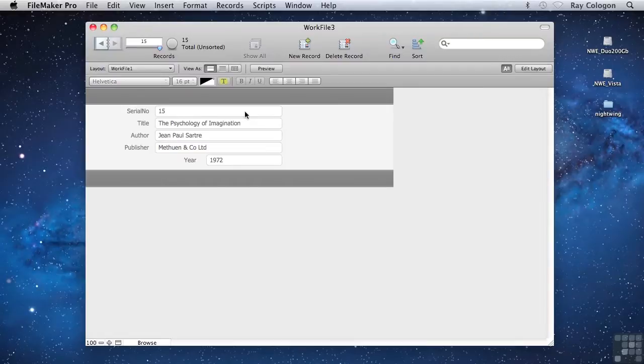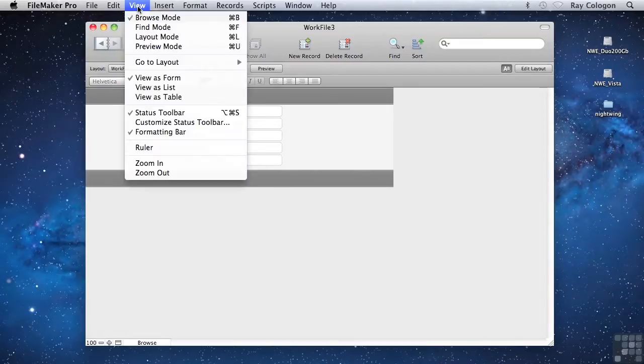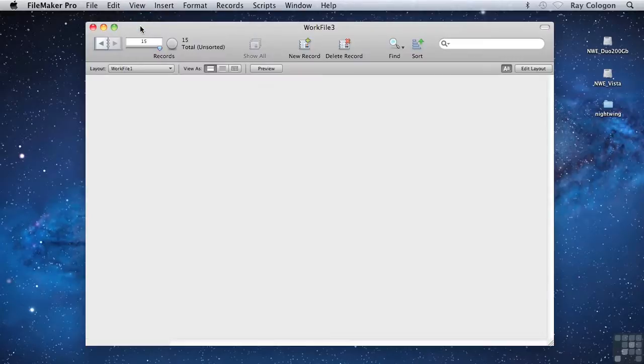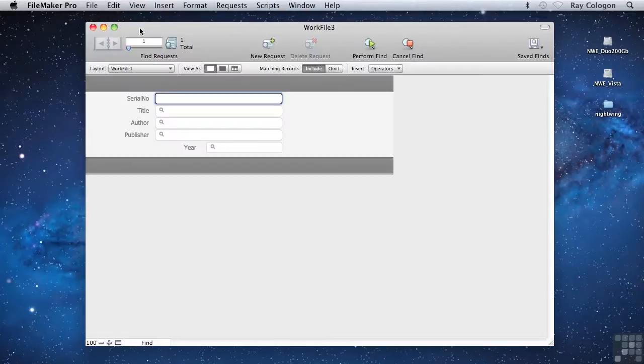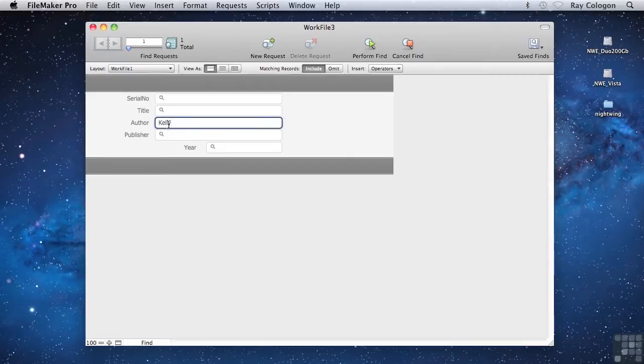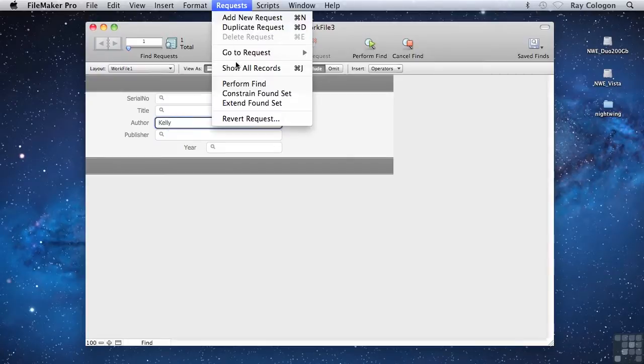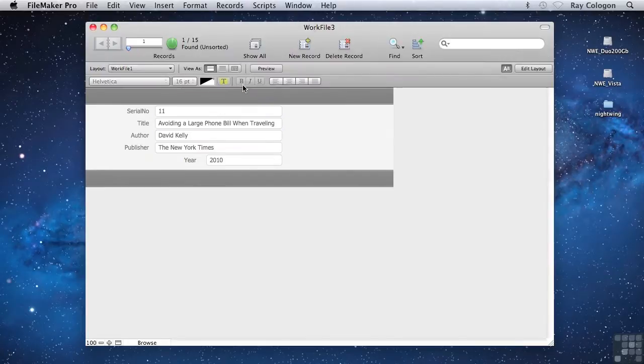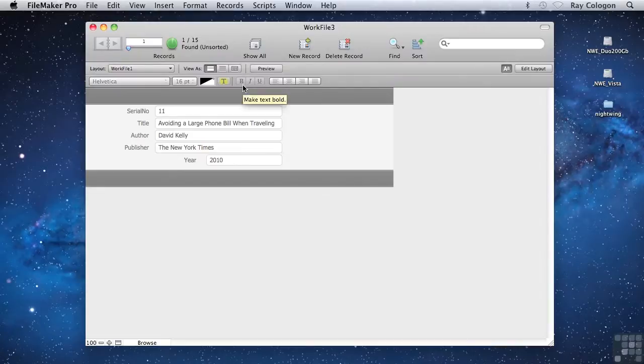Let's say I'm looking for all the books by a particular author. I can just go into Find mode, enter the name of the author I'm looking for into the Author field, and as soon as I choose the Perform Find command, the result of the search is displayed.